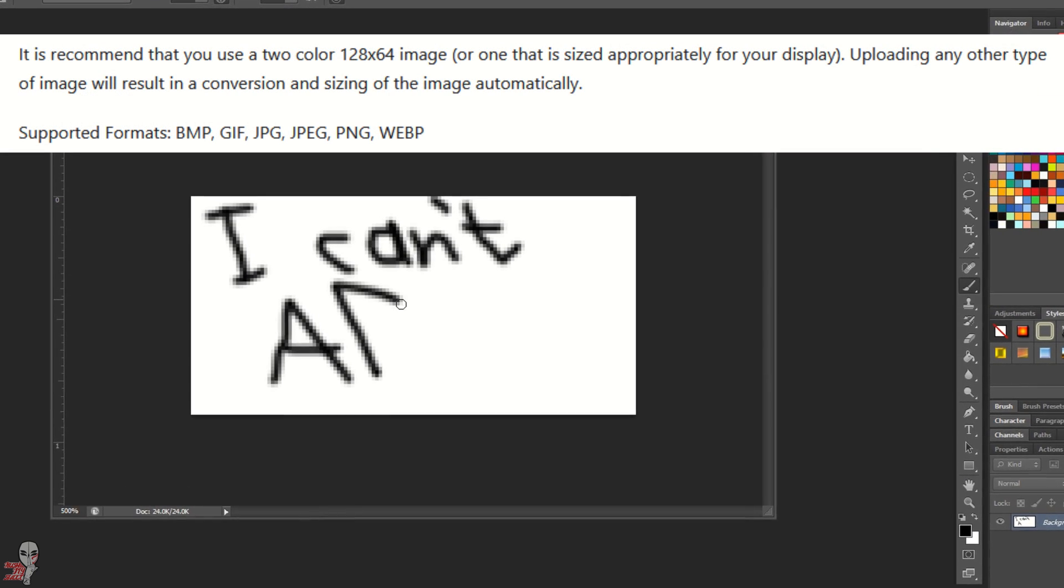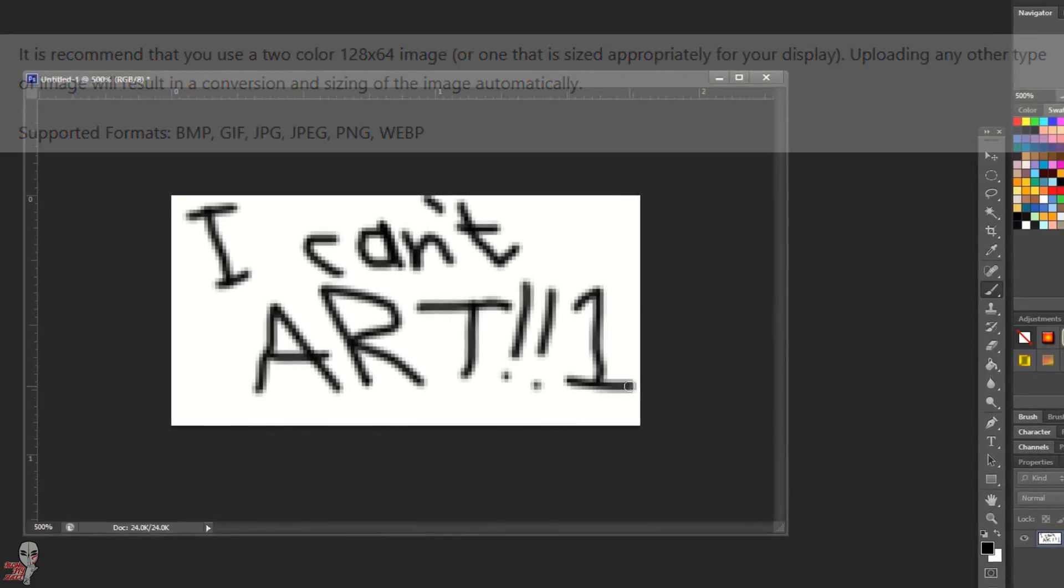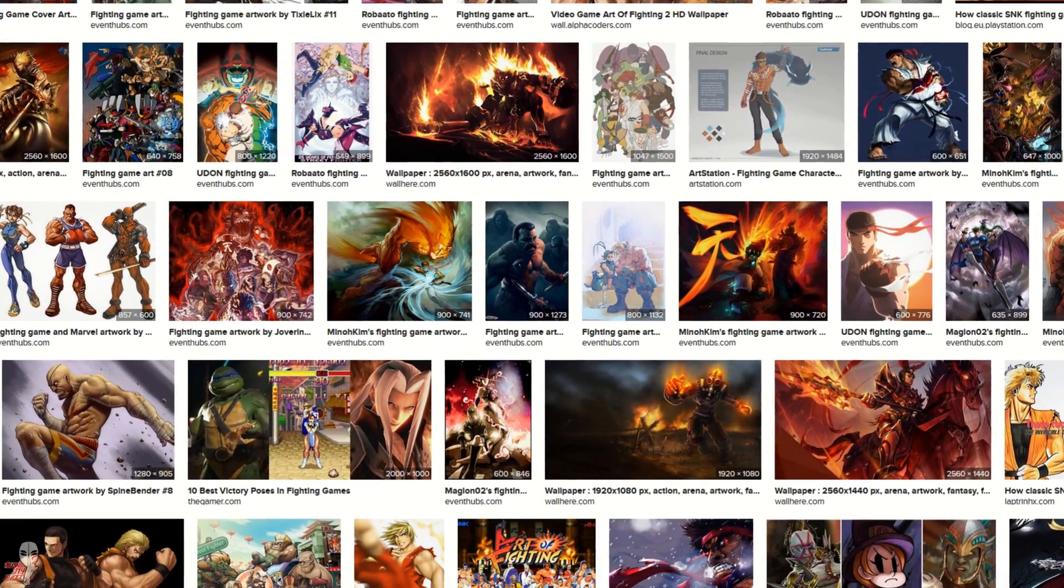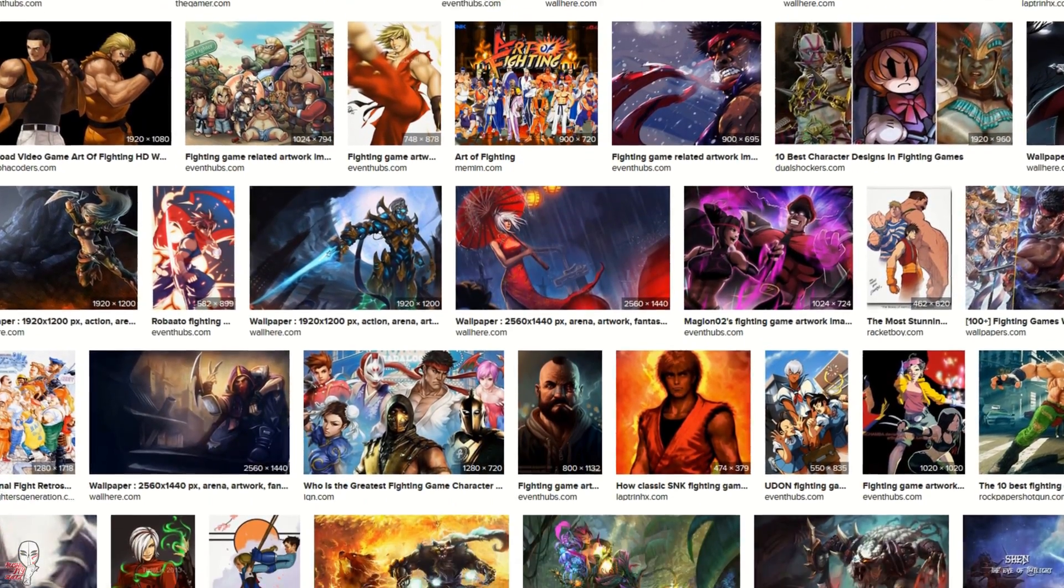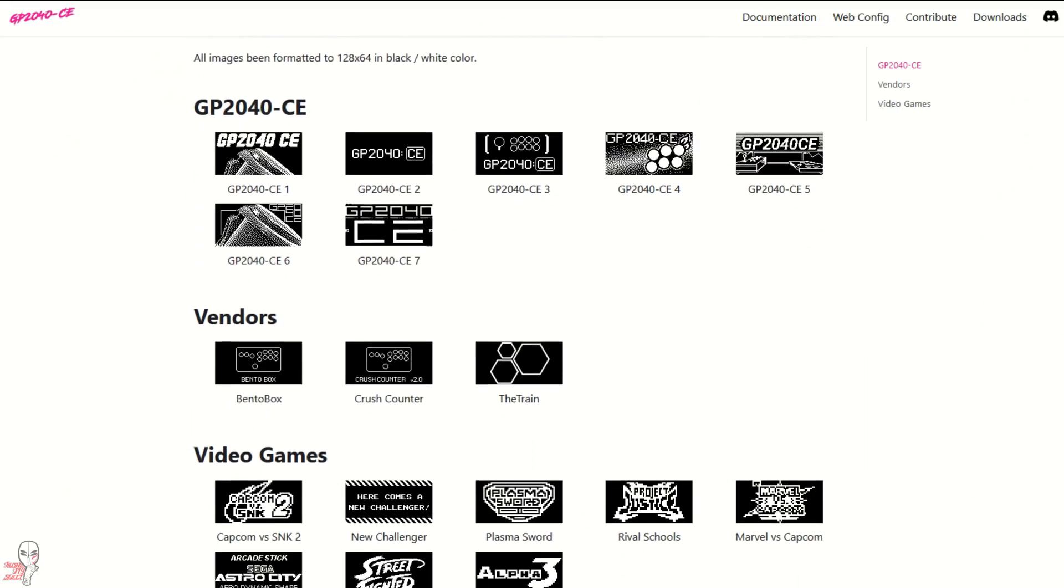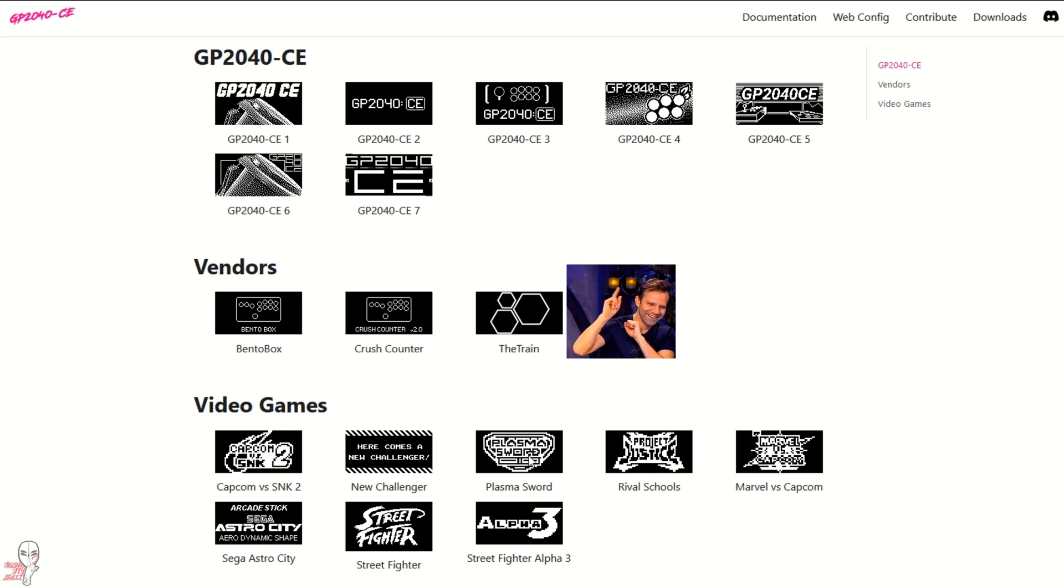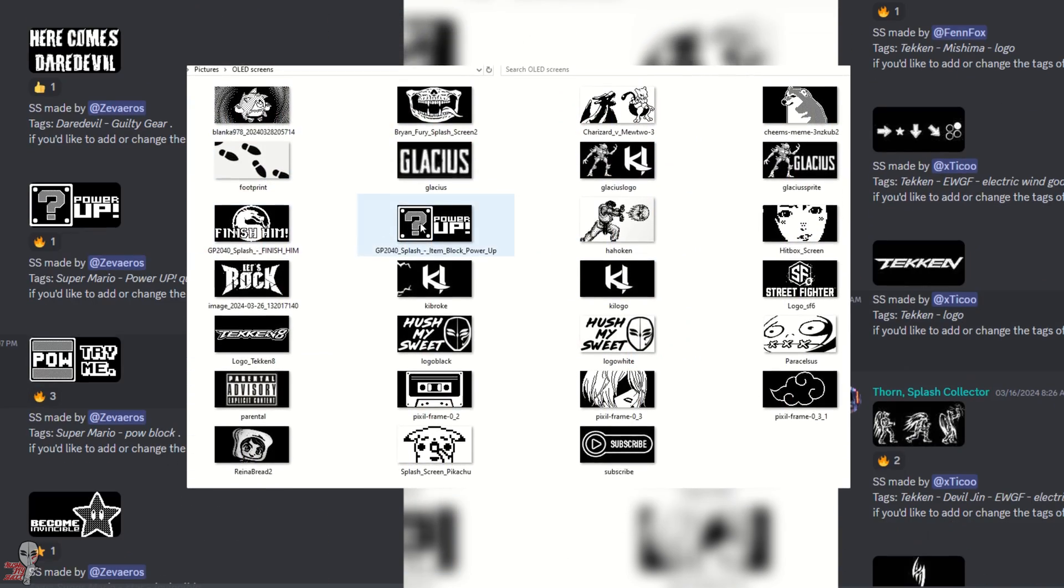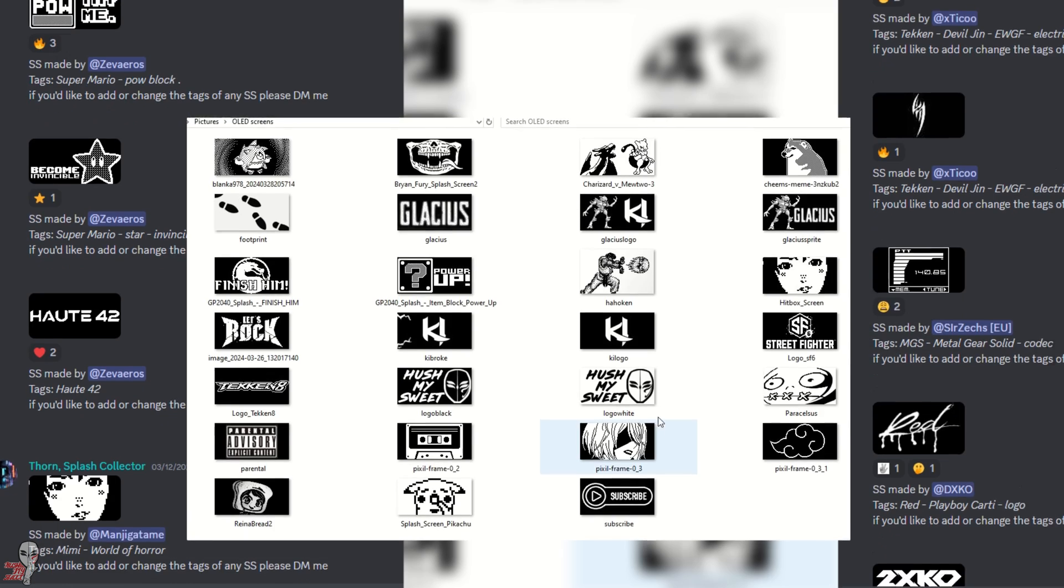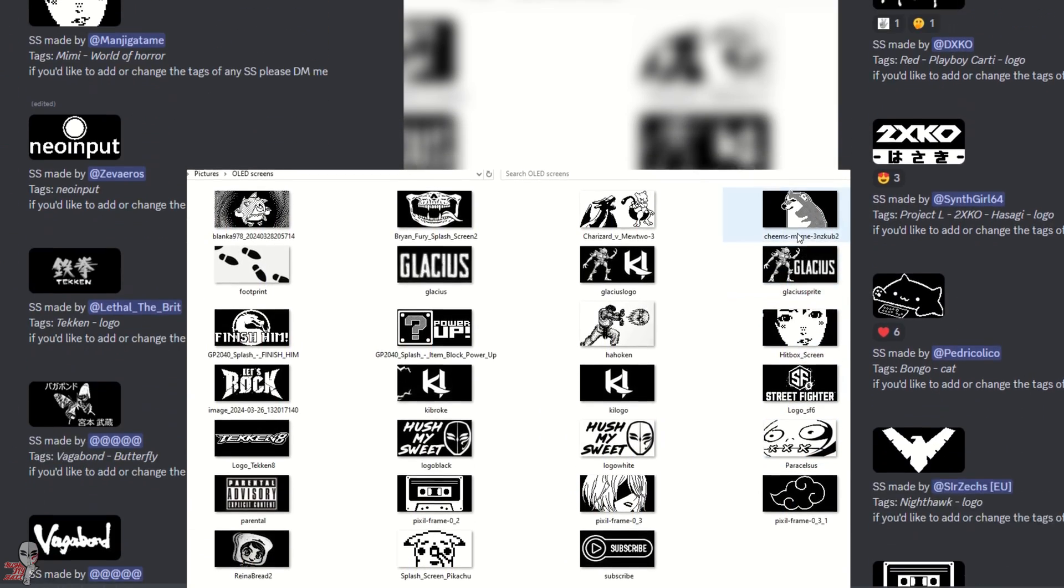If you're not overly artistic or want something quicker or pre-made, then there are plenty of options on that front as well. There are some community splash screens right on the GP2040CE website, and there is also a user-curated library of images on the Hout42 Discord. Some really talented users have made some great little images. For this demo, I'm going to use this Cheems dog meme from user atthorn.